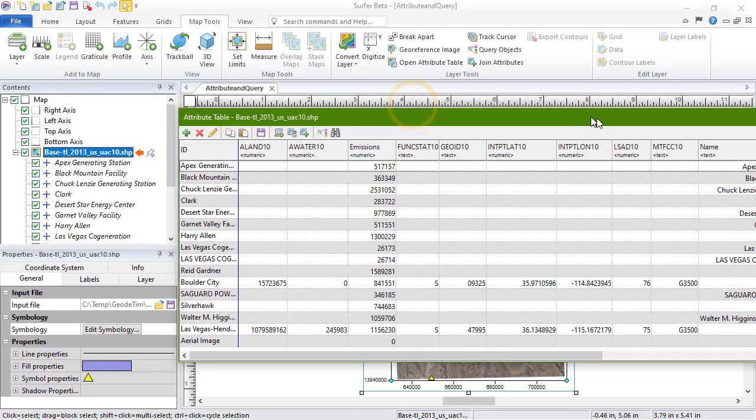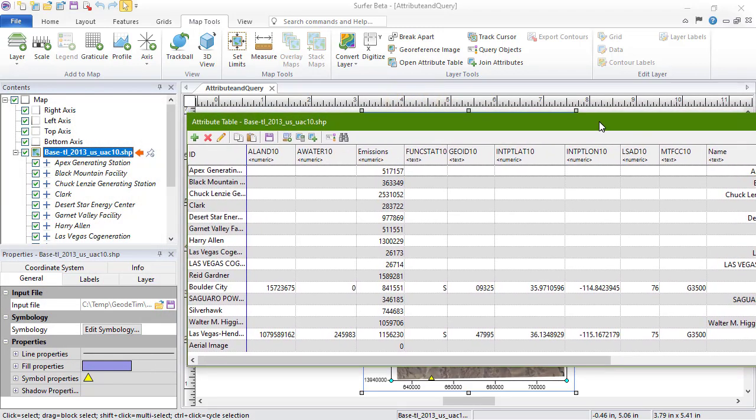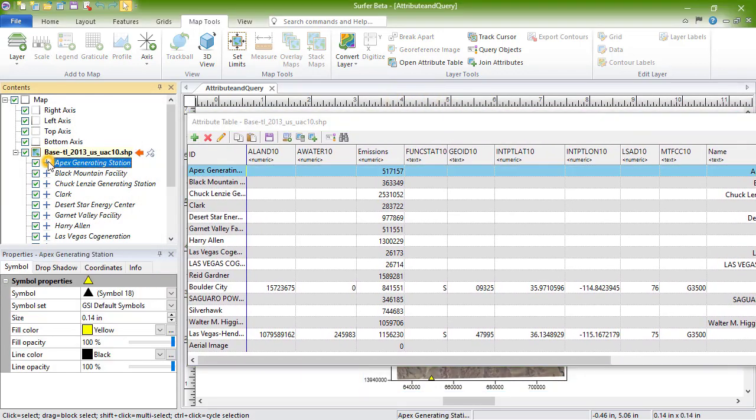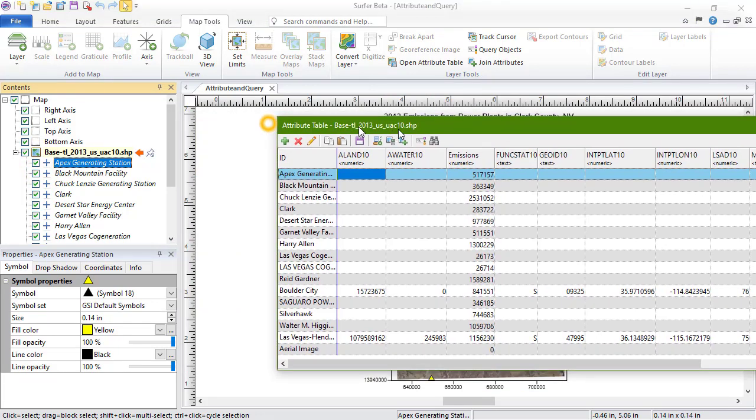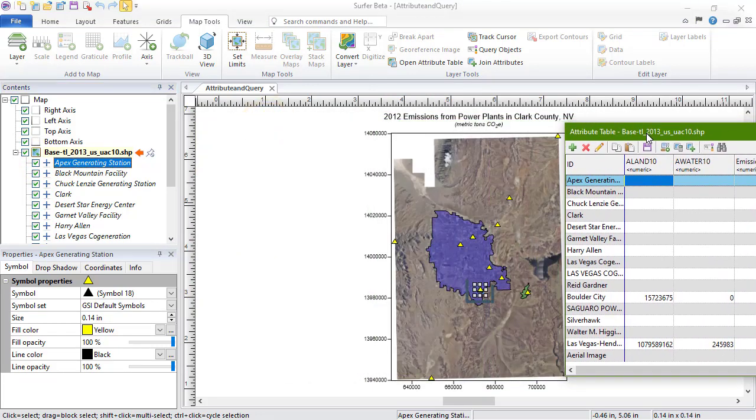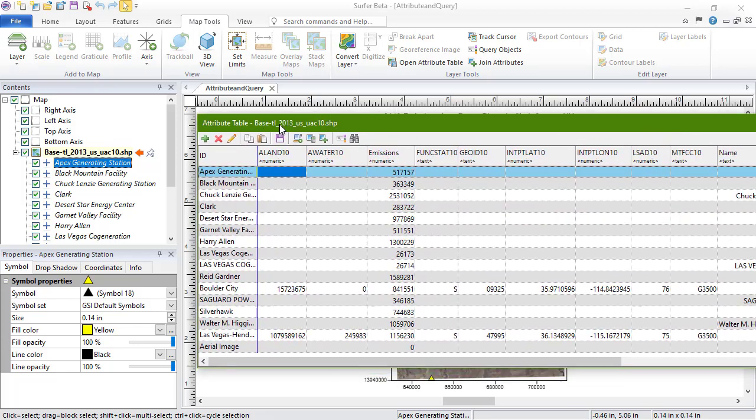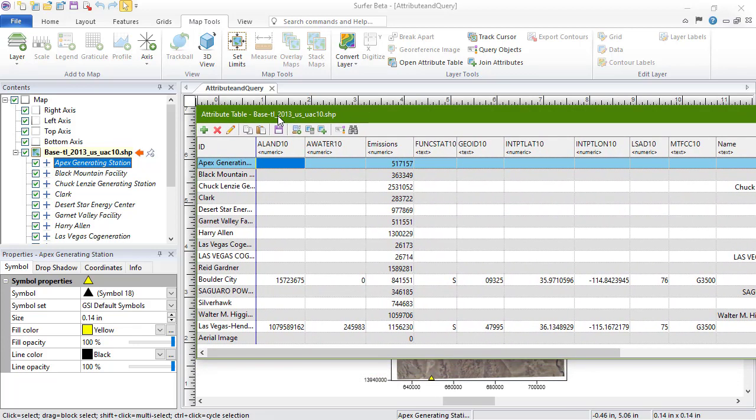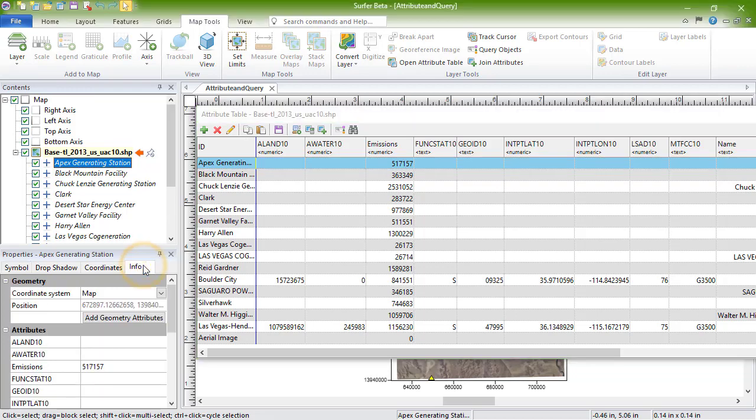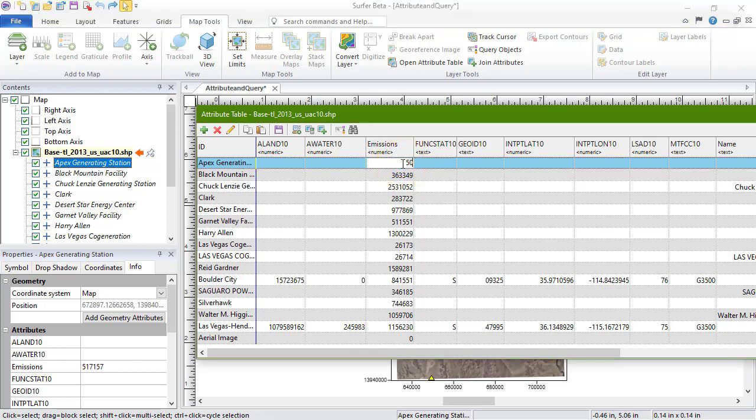If an object is selected in the Plot window or Contents window, its row in the attribute table is highlighted in blue. The attributes in the attribute table are also linked to the attributes on the Info page in the Properties window. So editing, adding, or deleting an attribute in the attribute table updates what you see on the Info page, and vice versa.